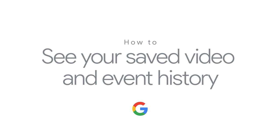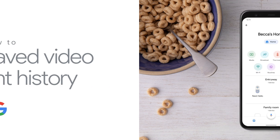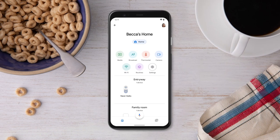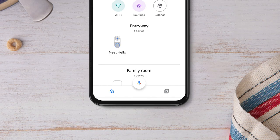How to see your saved video and event history. First, open the Google Home app. On the Home screen, tap the Feed icon.